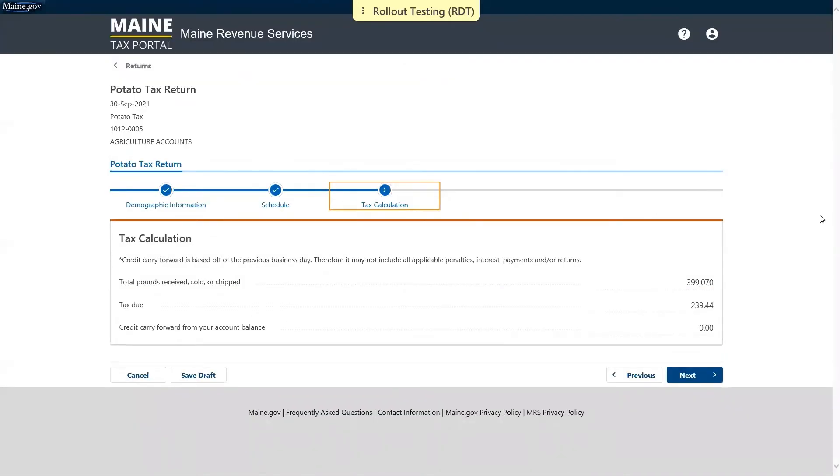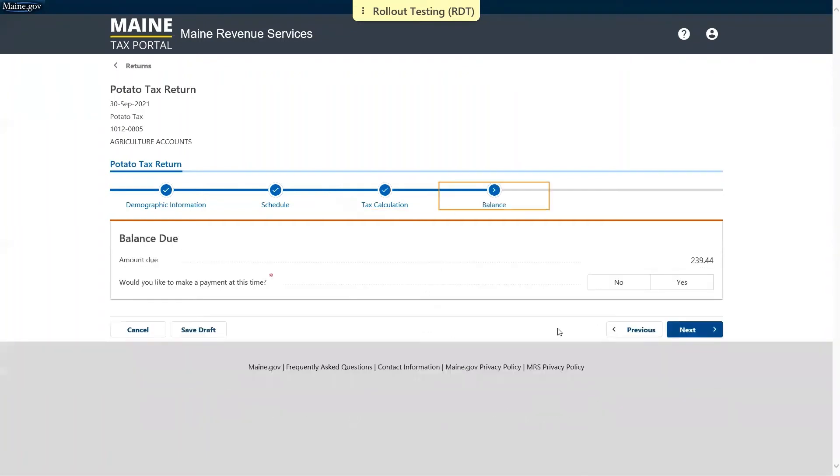On the next page it has calculated the total pounds received, sold, or shipped based on the information contained in our attachment. It has also calculated the tax due. On the next page it gives us the option to make a payment for that amount due. We're going to say yes.